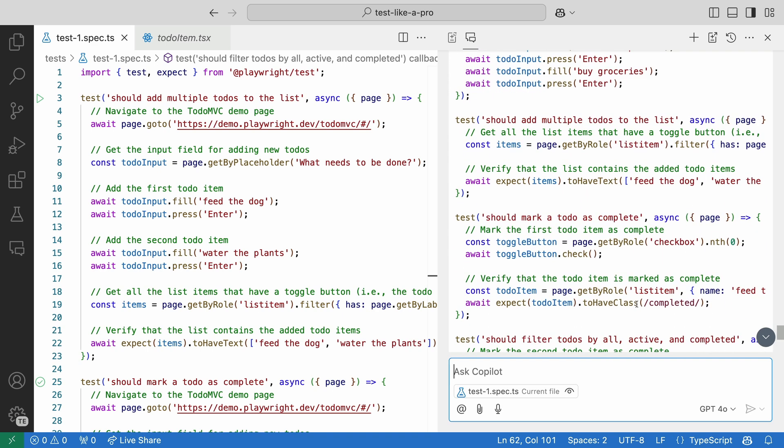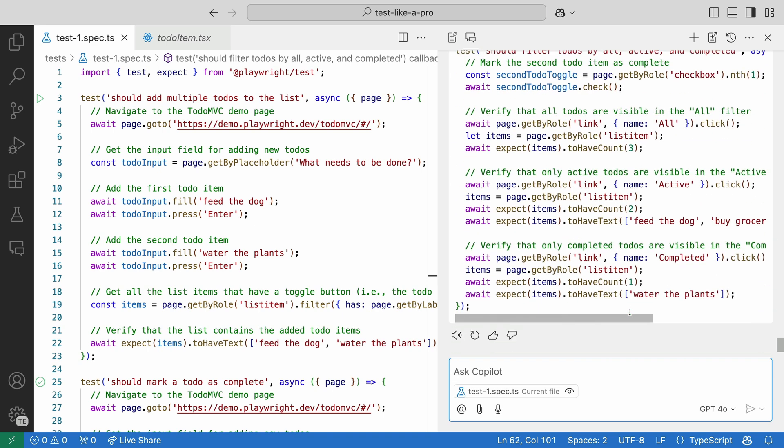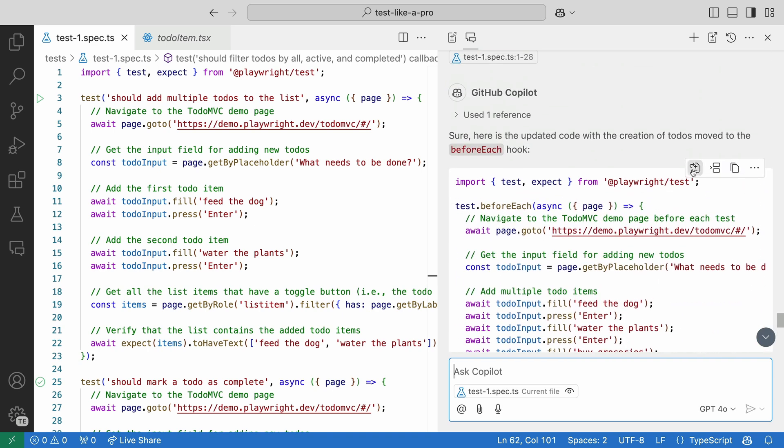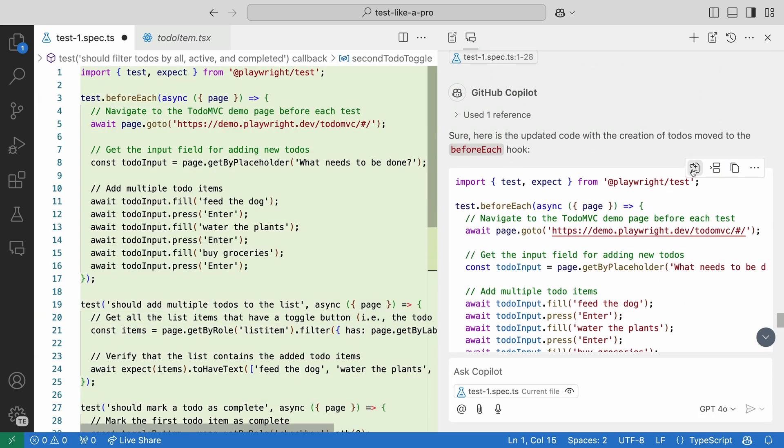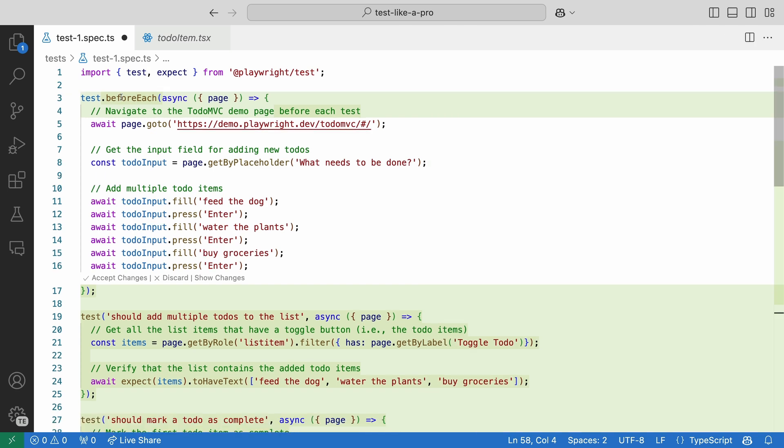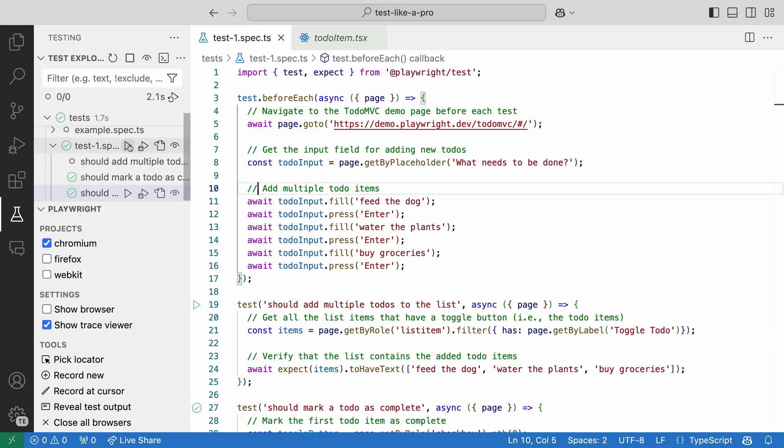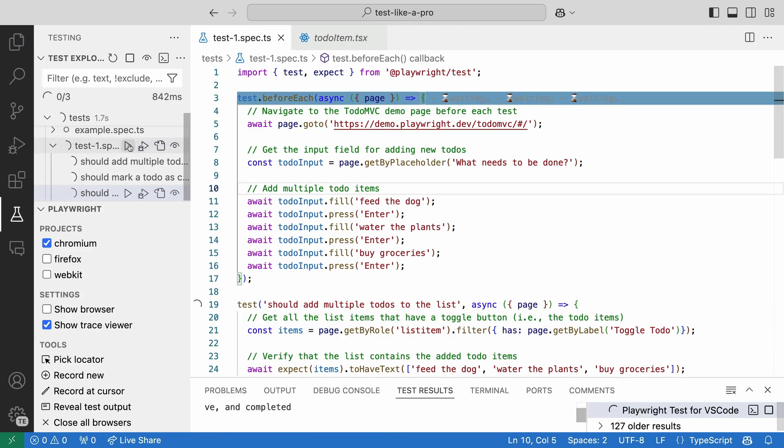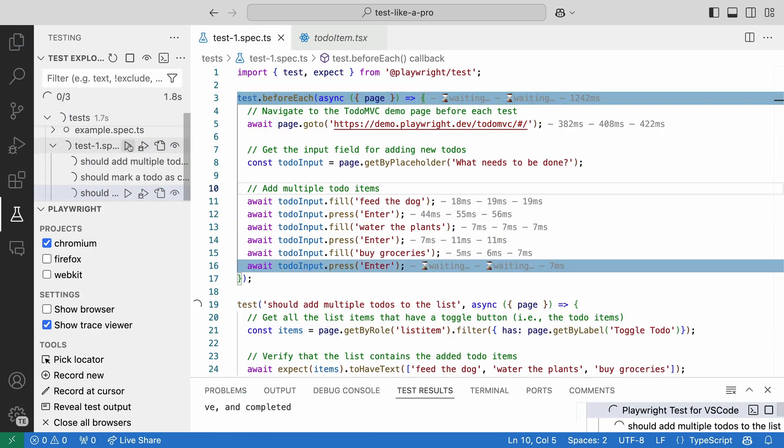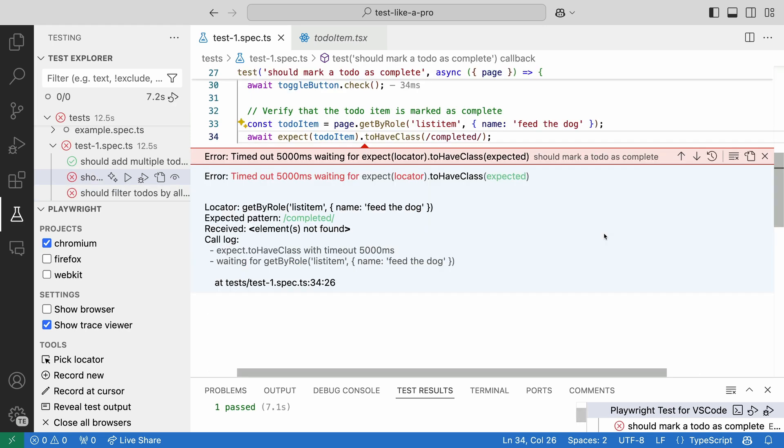Let's apply it in our editor, accept the changes. Let's run all our tests and oh no, they fail.